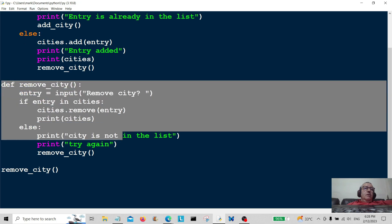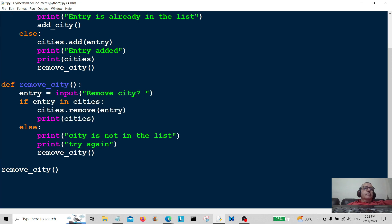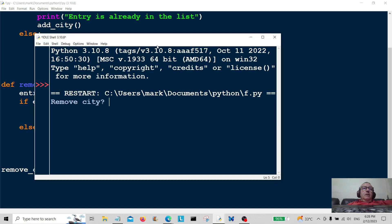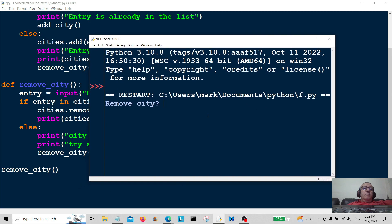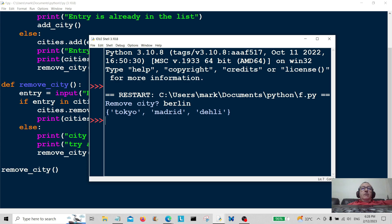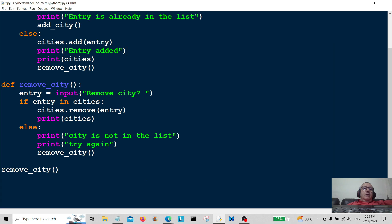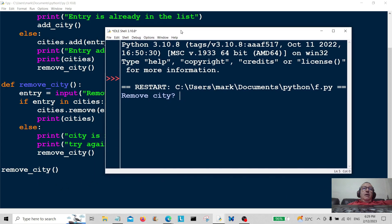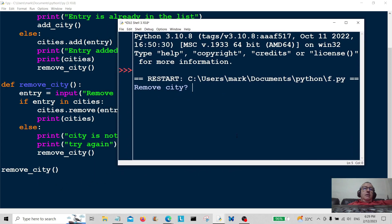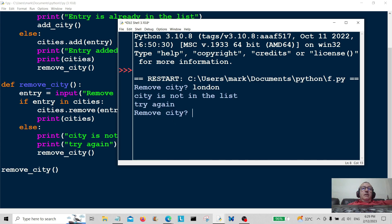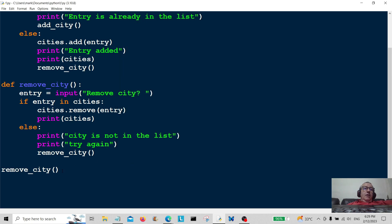Let's give this a shot — run it. Remove city: I'm going to remove 'berlin'. Okay, Tokyo, Madrid, Delhi — Berlin has gone. Let's run it again and enter a city that isn't in the list: 'london'. City is not in the list, try again. So that's working.